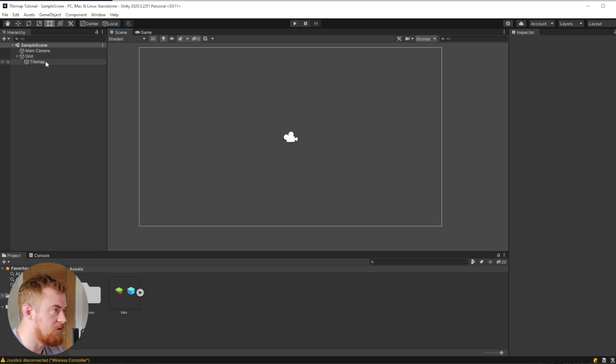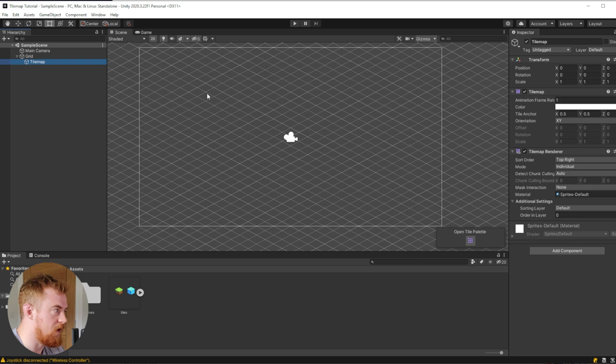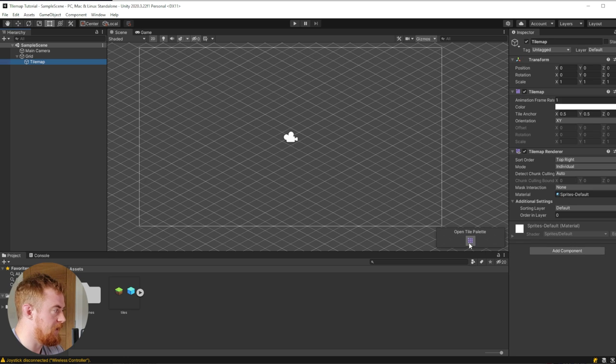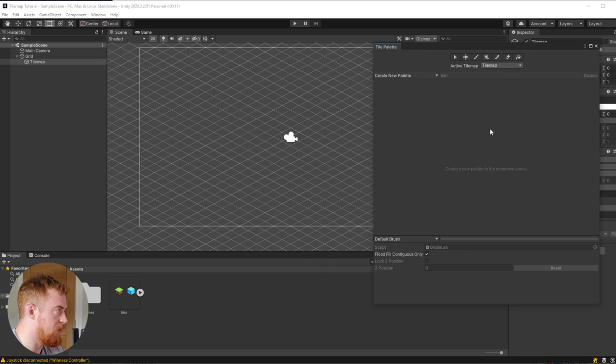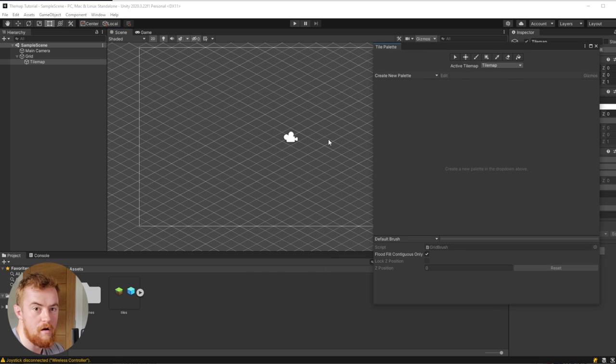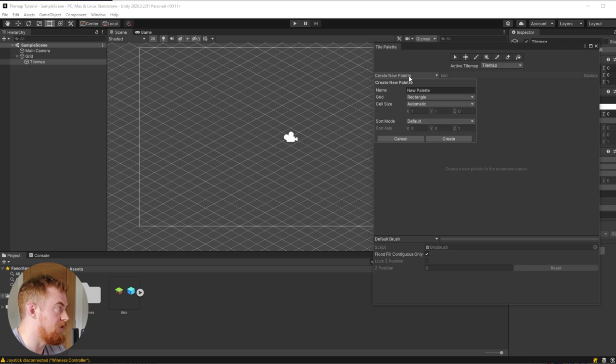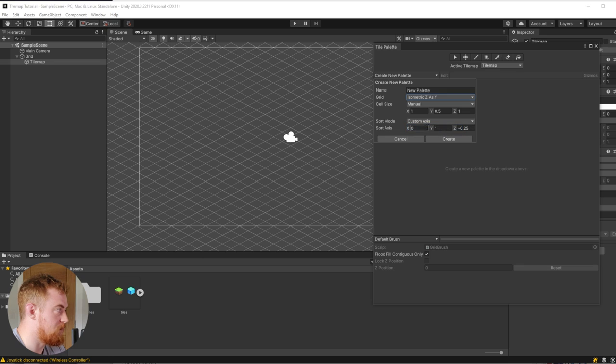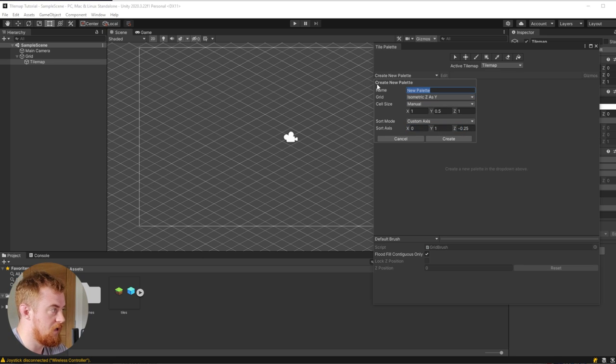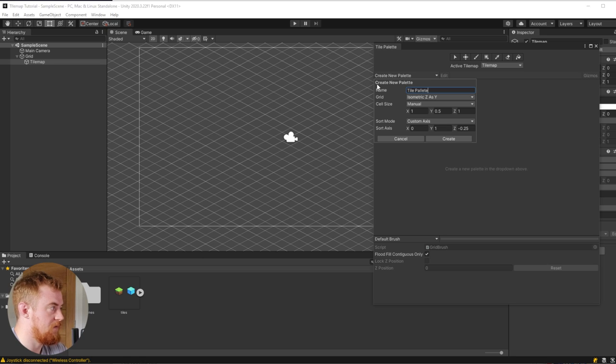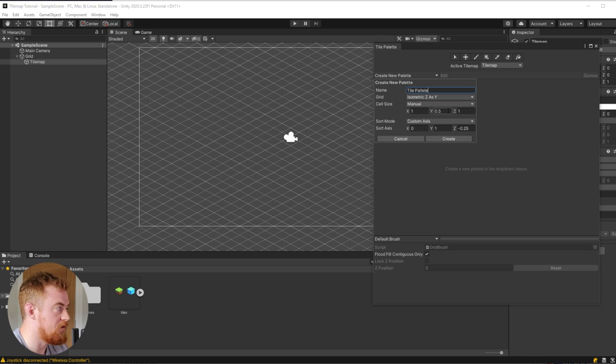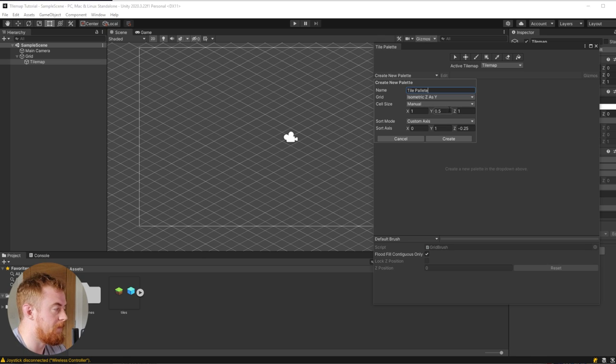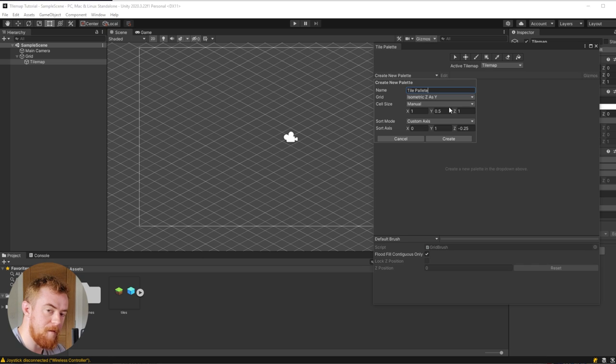Now in our scene view, if we click on tile map, we see our grid up here and we can click on this button here. This opens up our palette window, and our palette window is basically like a paintbrush that we can use for drawing out our maps. So we can go create new palette. We're going to say isometric Z as Y.